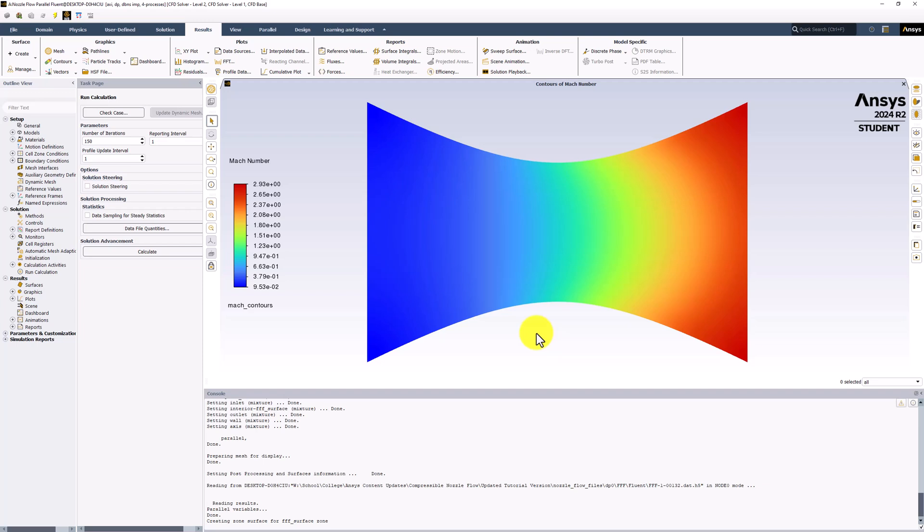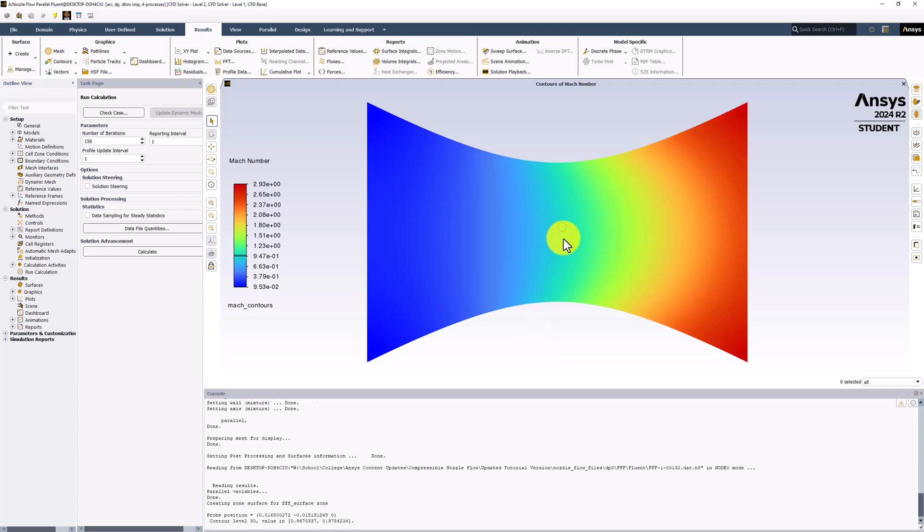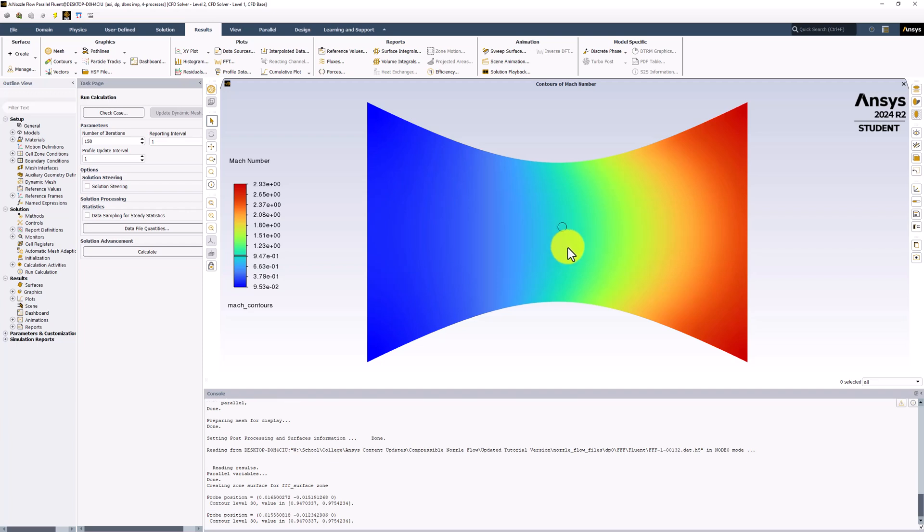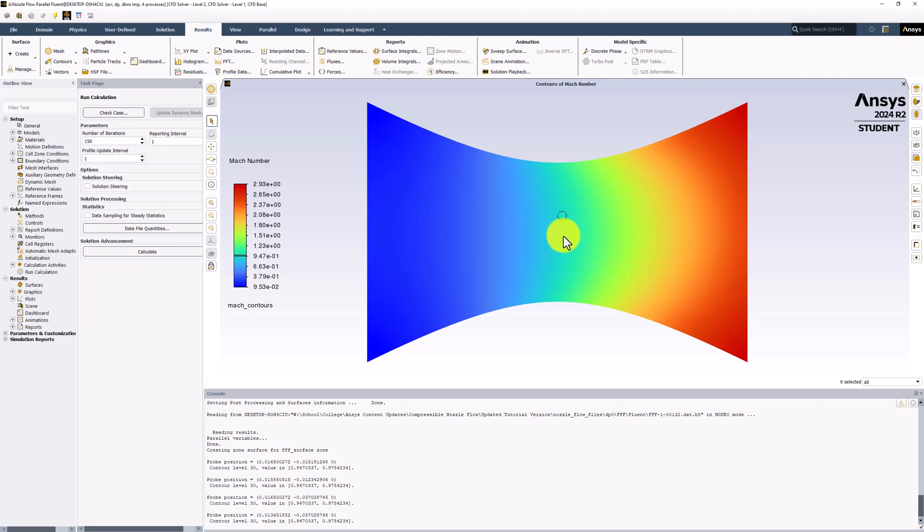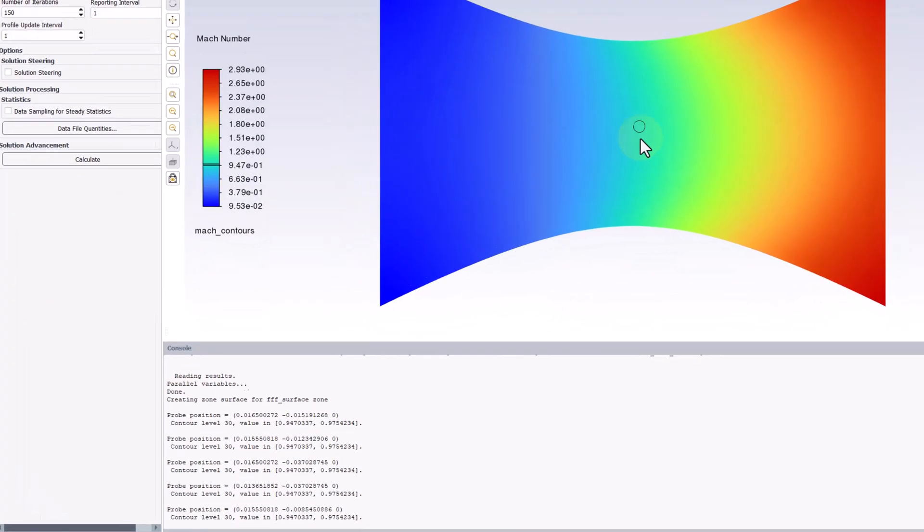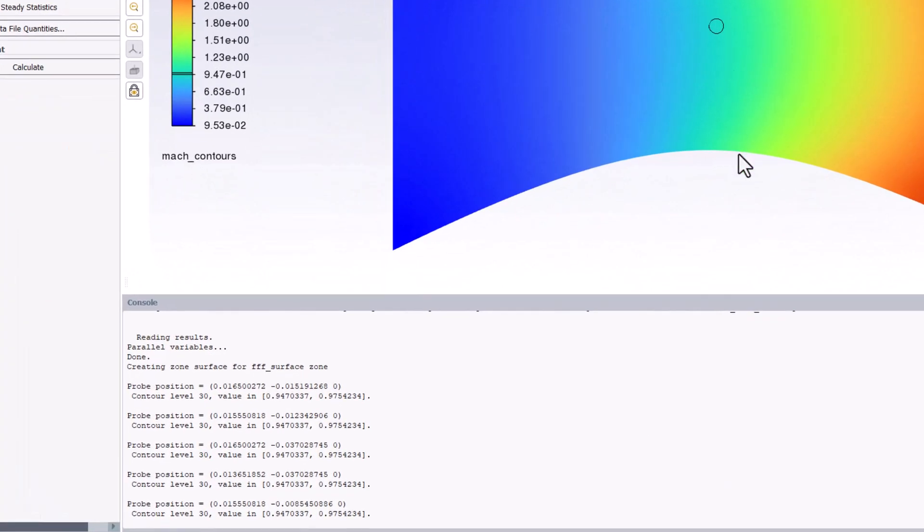If we right click on the plot, we can see the values of the Mach number band in the console. Clicking near the center of the nozzle at its minimum area location, we can see in the console that the Mach number is around 1.